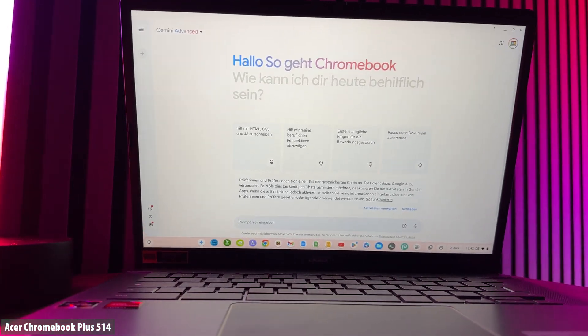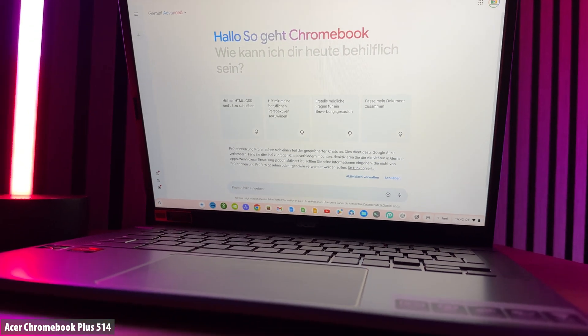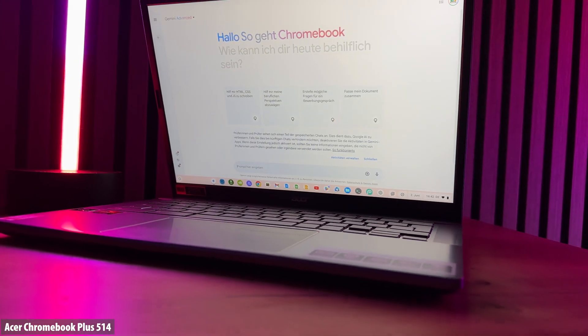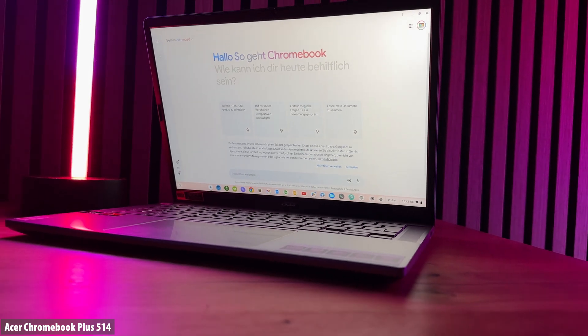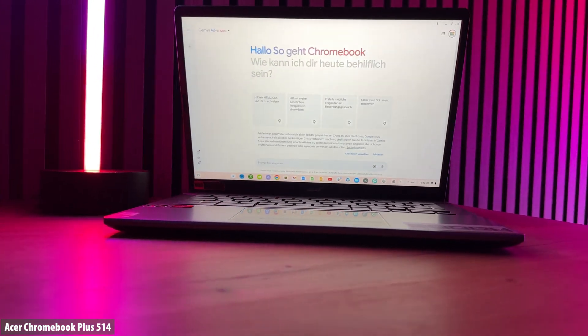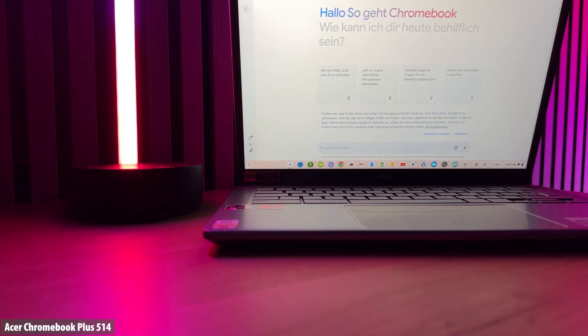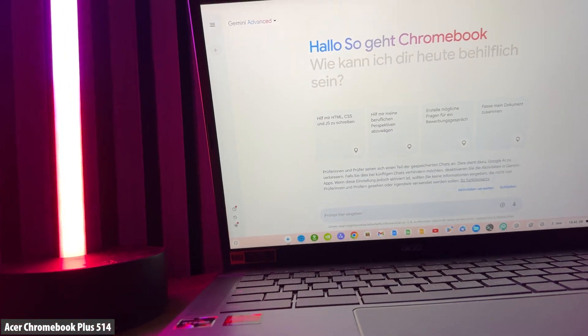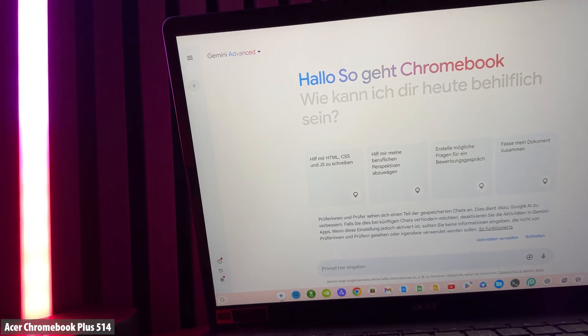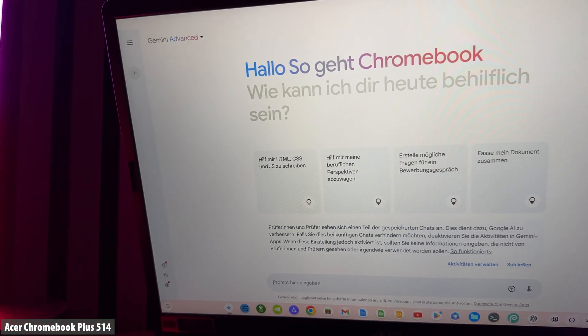This news could be an absolute game-changer for Chromebooks and Chrome OS, as Google announced recently that Chromebooks will now integrate Google AI, Google's artificial intelligence, on all Chromebook Plus devices.